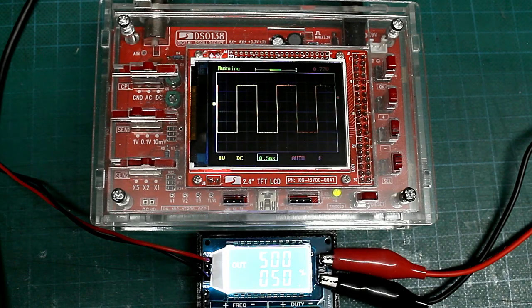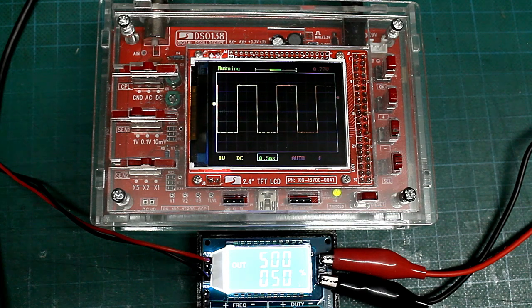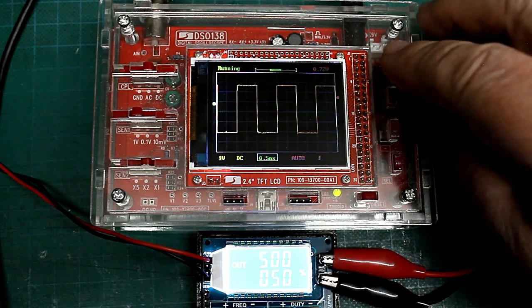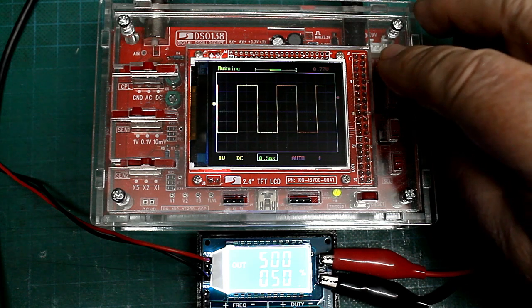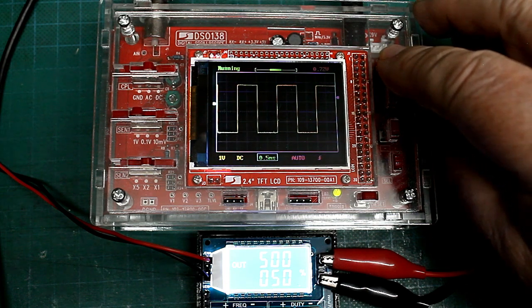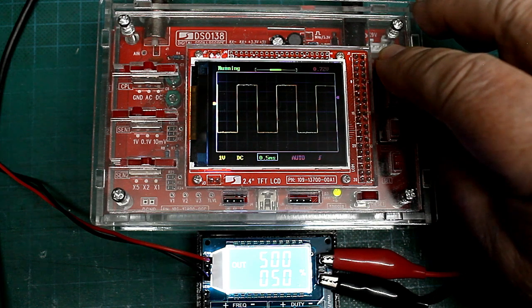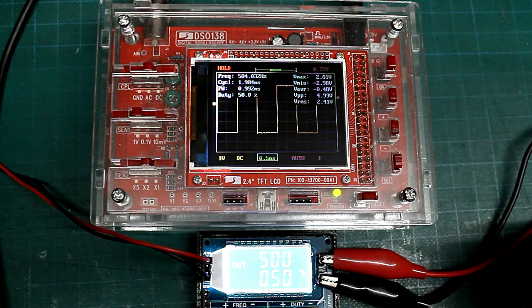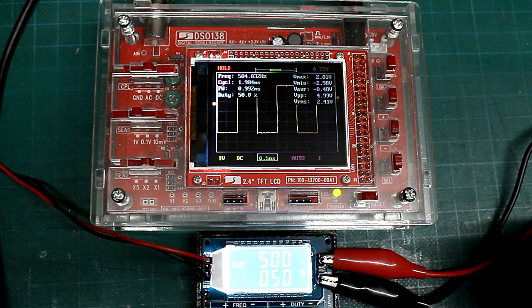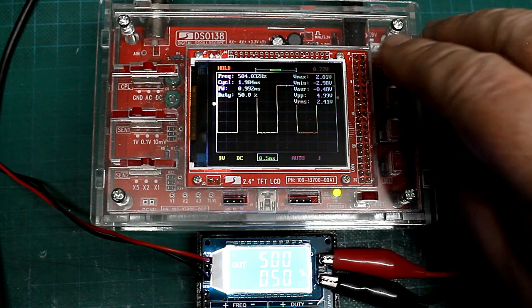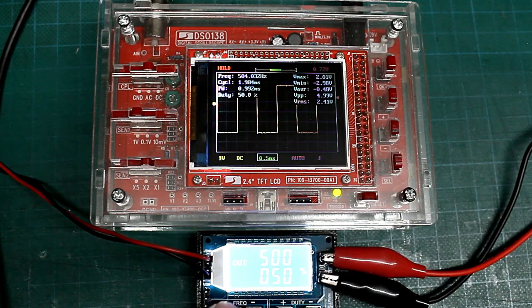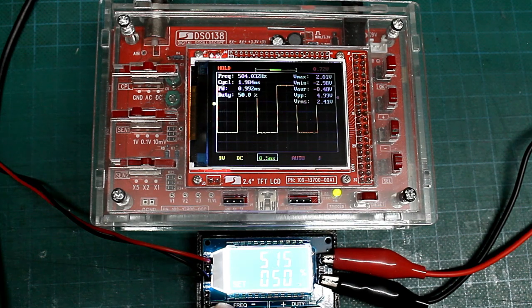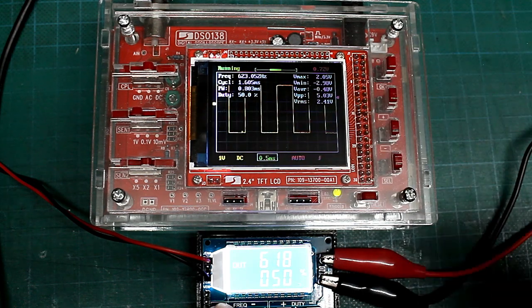Das es sich bei diesem PWM-Signal um ein Rechteck-Signal handelt, sieht man auf meinem kleinen DSO138 Oszilloskop. Beim Druck auf die linke Taste wird die Frequenz erhöht. Ich kann mir auf dem Oszilloskop noch weitere Informationen ansehen. Dabei blende ich eine Textdatei ein, die mir zum Beispiel eine Frequenz liefert, die um ein bis zwei Prozent unterschiedlich sein kann.